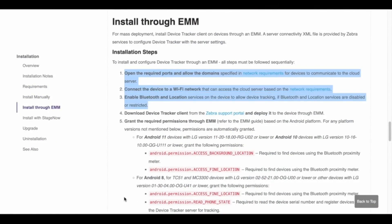Step 1: Make sure the required ports are open and the specific domains are allowed through the firewall or proxy in order for devices to communicate to the cloud server. Step 2: Connect a device to the Wi-Fi network to access the cloud server. Step 3: Enable Bluetooth and location services for device tracking to take place.